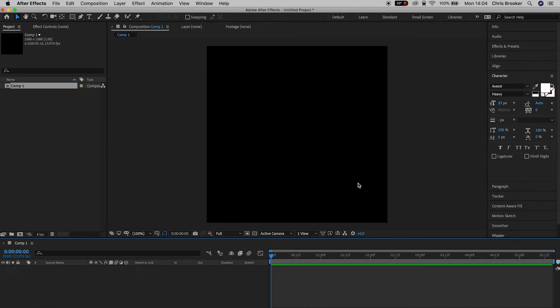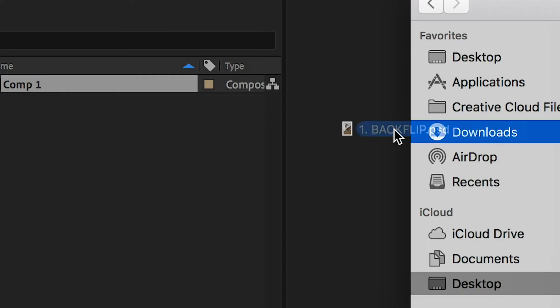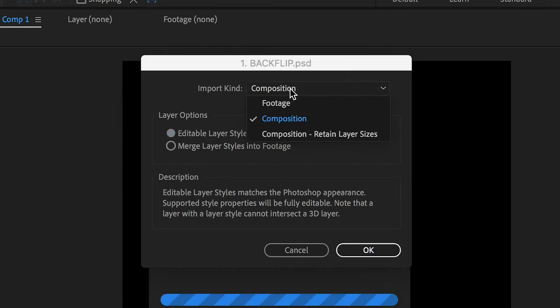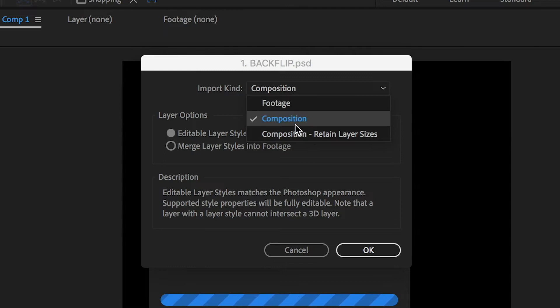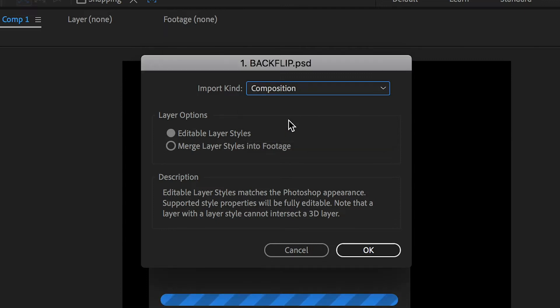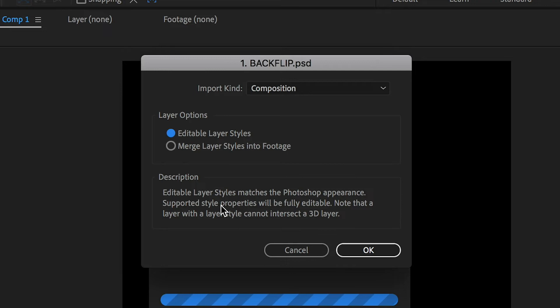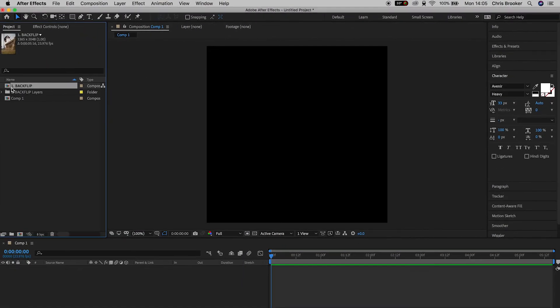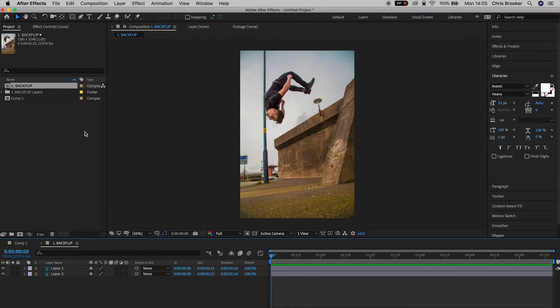Now we'll go into our finder and we'll drag that backflip photo, the one that we just exported from Photoshop, into After Effects. And this warning box will come up saying import kind layer options. You want to select the import kind to composition and the layer options to editable layer styles. It's really important you select these very settings because otherwise it will merge everything into one flat image file.